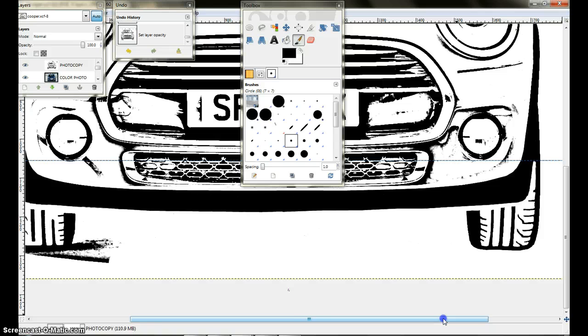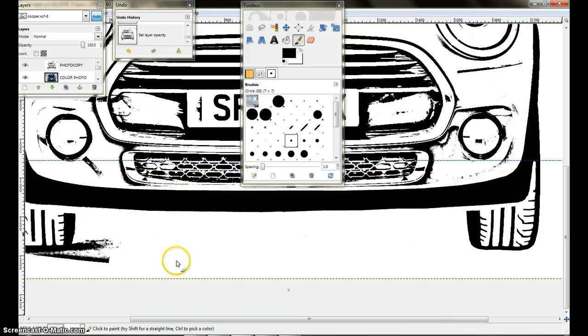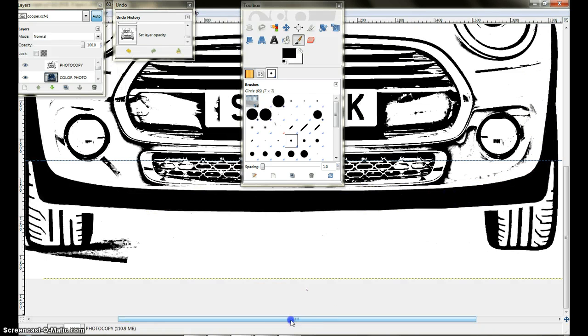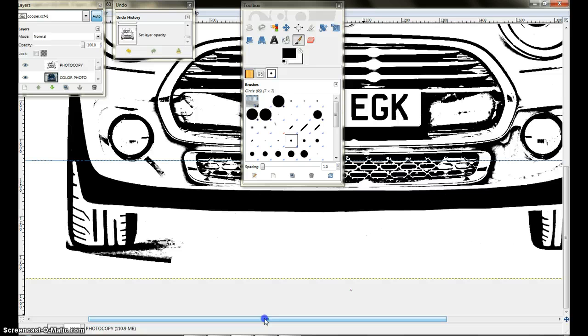As you can see I went ahead and made the whole flaring in the front of the car here black, that way it gets cut out. Again that's a personal choice, you can just outline it. That's what makes each pattern unique.